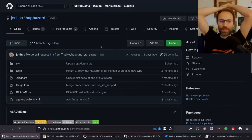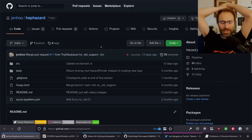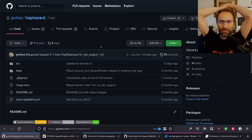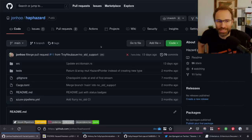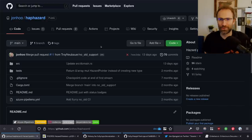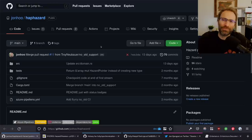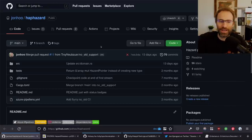Hi everyone. Welcome back to yet another — I guess we might as well just start calling them Impel Rust streams, because that's what everyone is calling them now anyway. Which I guess means I need an intro for them. Crust of Rust was easy to make an intro for because Jay just eats a pie. I don't know what Impel Rust is going to be.